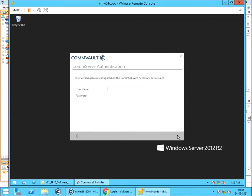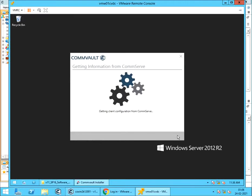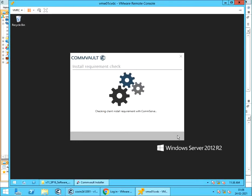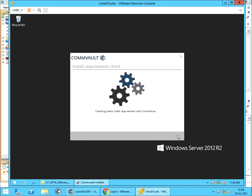ComServe Authentication. Provide an user credentials who has install privileges or with master privileges. Getting Client Configuration from ComServe. Install Requirement Check with ComServe.